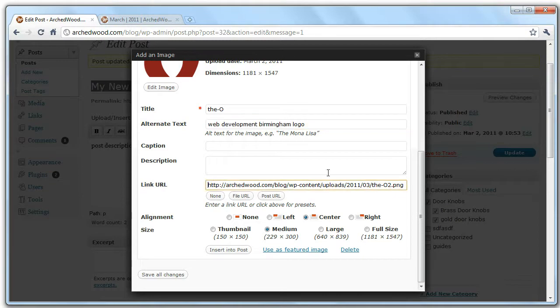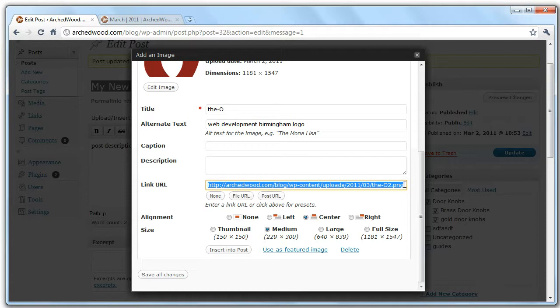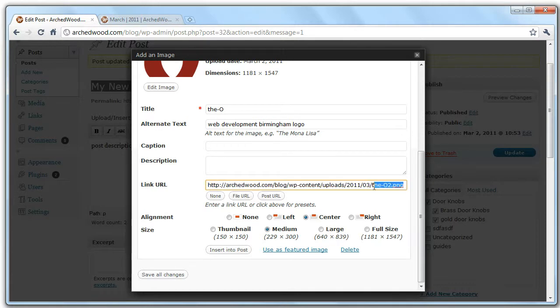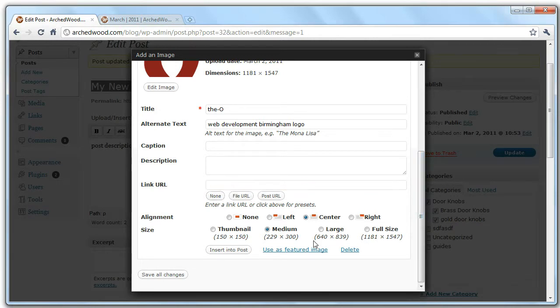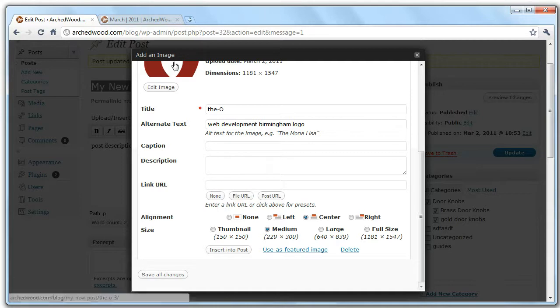The next thing is the link URL. Now this is what happens when you click on the image. Now at the moment, it takes you through to a larger version of that image. Now I prefer to get rid of the link completely, or link through to a page that relates to the image.